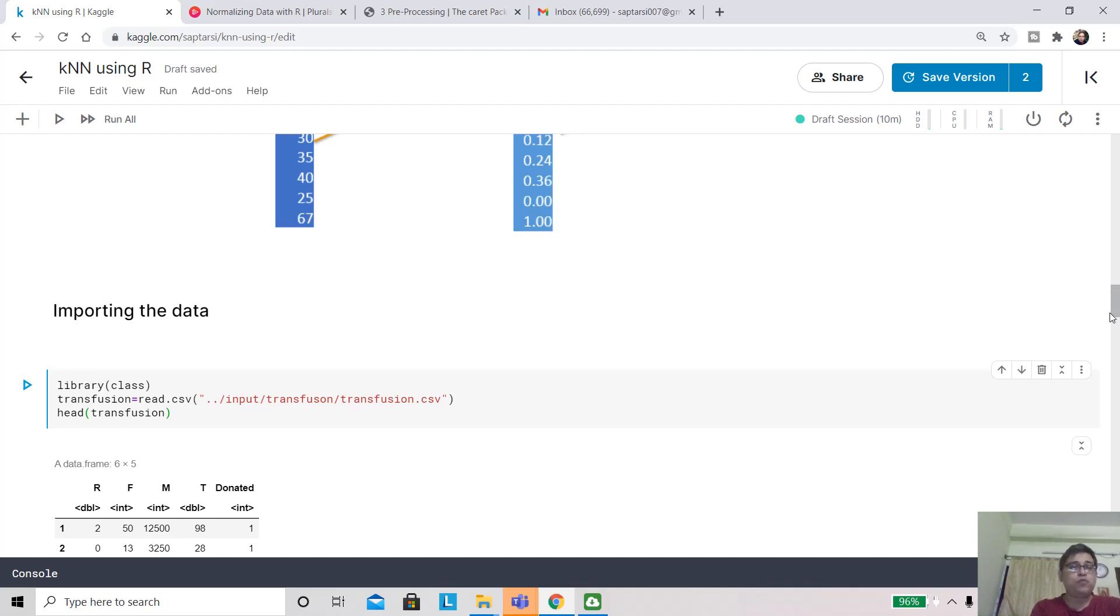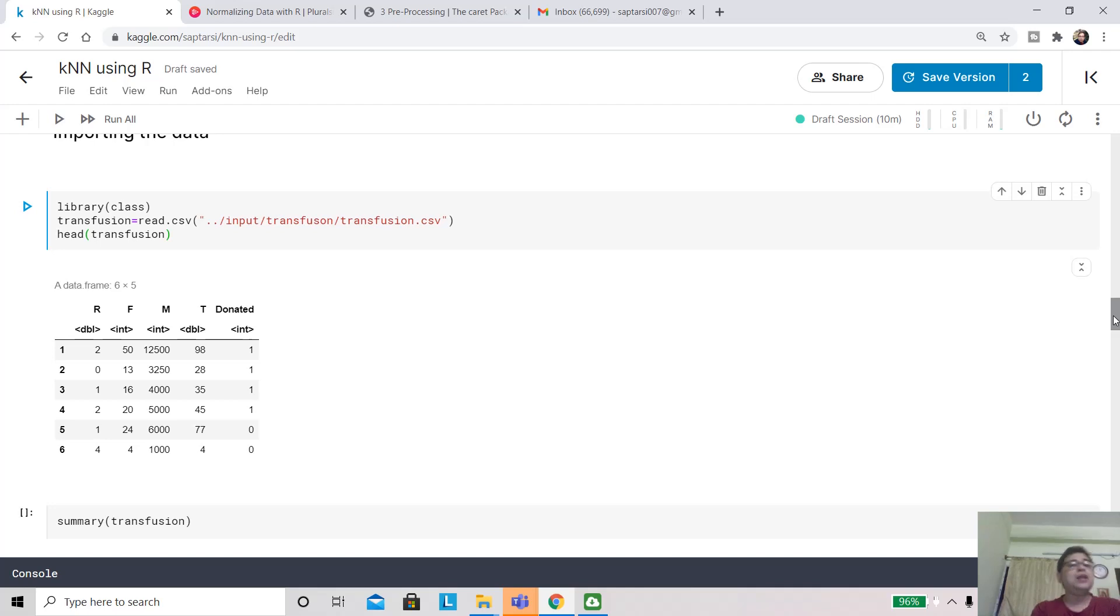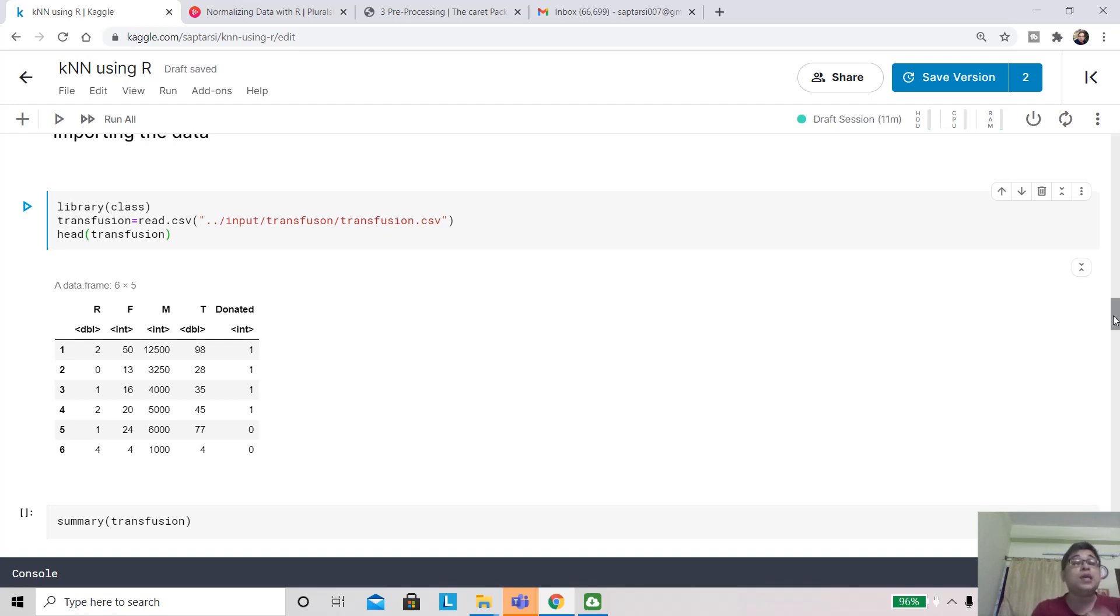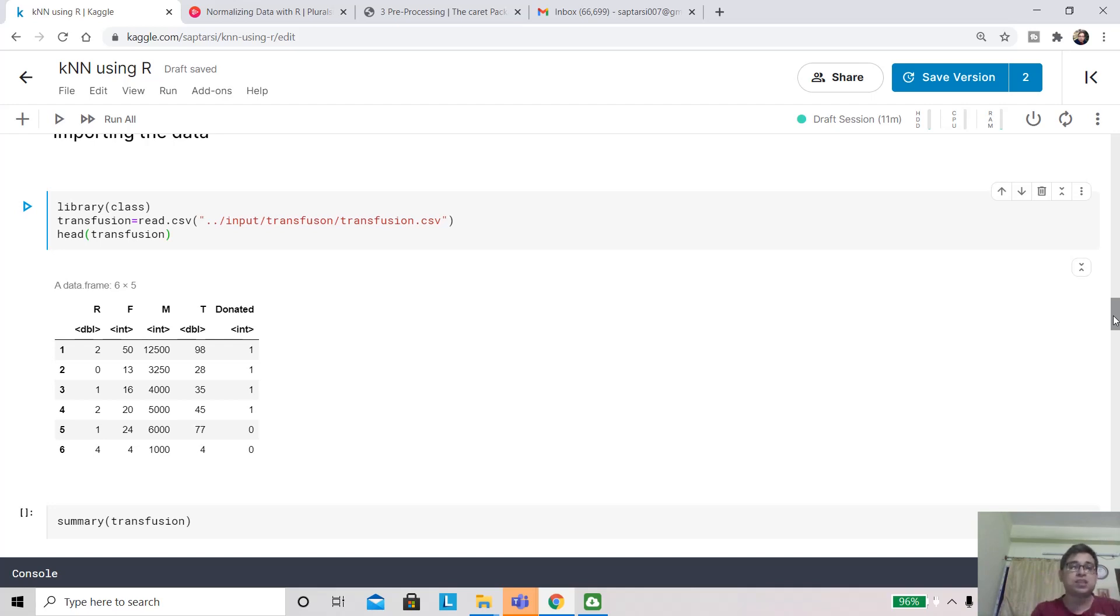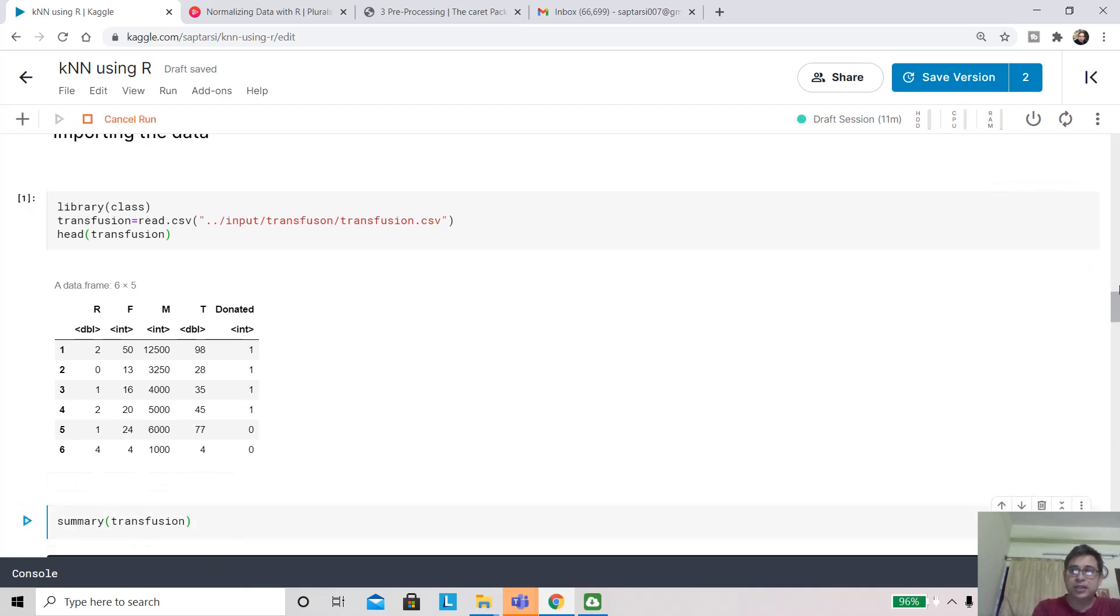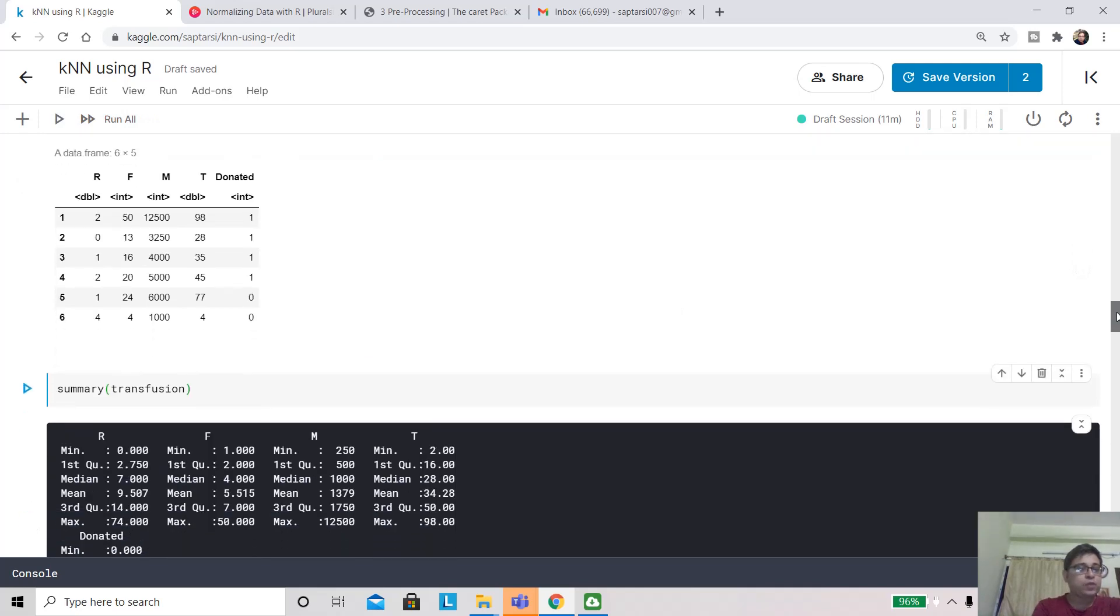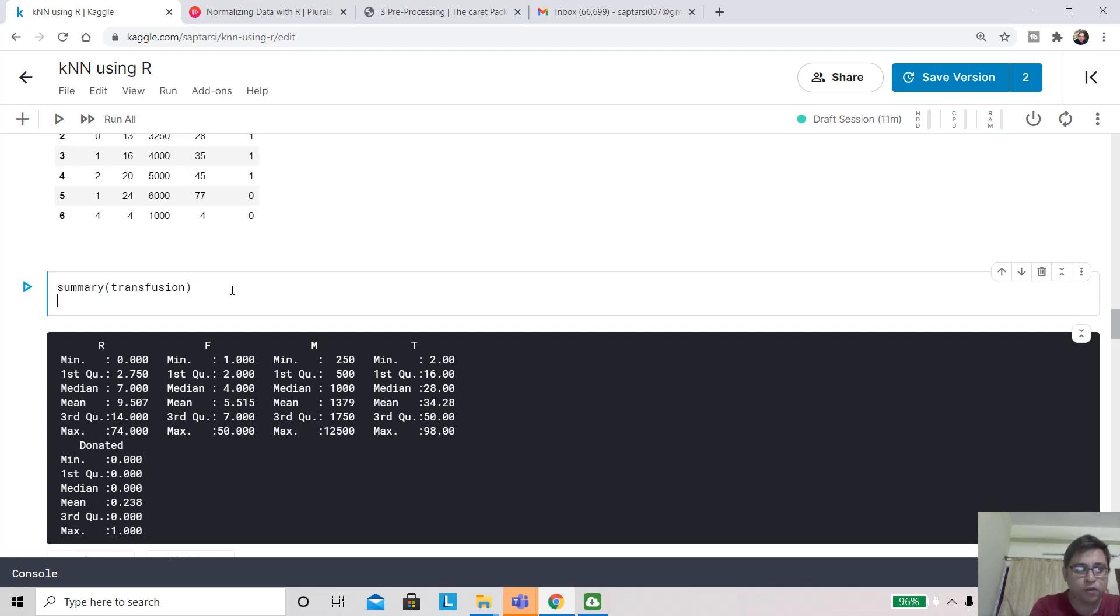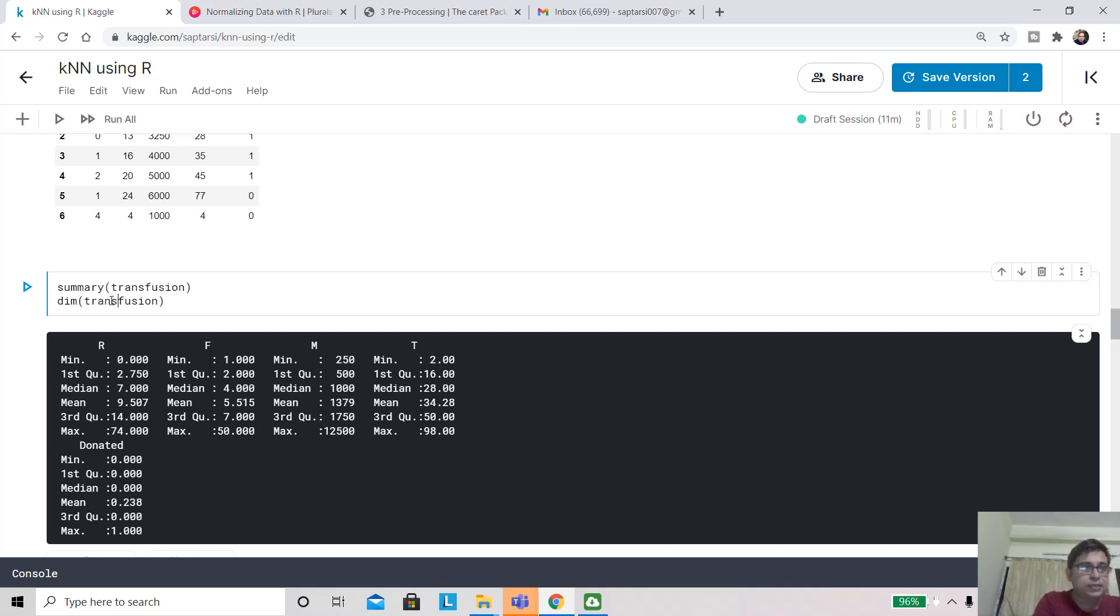Here is how the data looks like. You have four variables: r, f, m, and t, and you have an attribute called donated. This is blood transfusion data. Based on attributes like how recently that person has donated blood, what frequency, how much monetary unit worth of blood, and so on, you are going to predict whether that person will donate for a particular camp or not. This is a binary classification problem. These are your input attributes. If you look at the summary, you can check the dimension. There are 748 rows and five columns. Four are independent variables, the predictors, and the last one is the target variable.